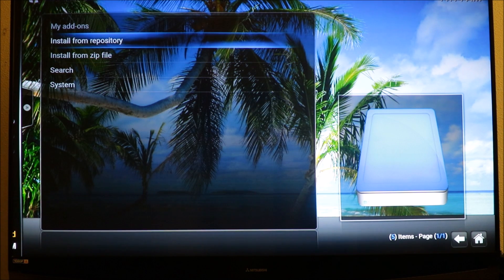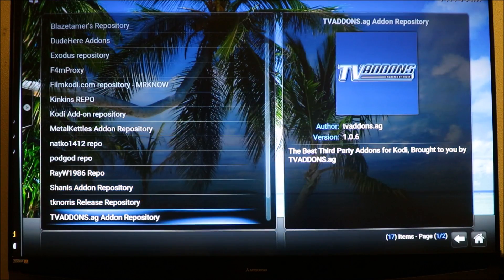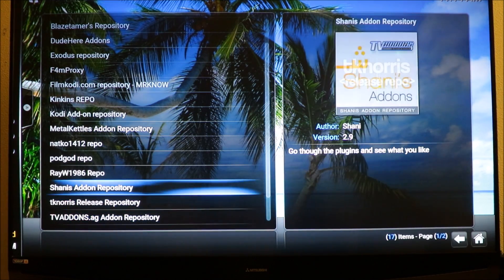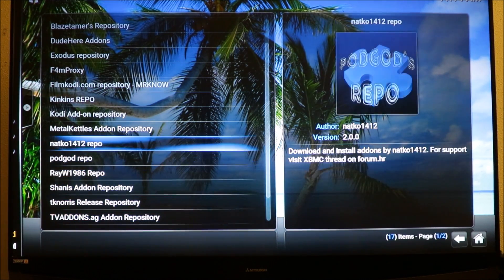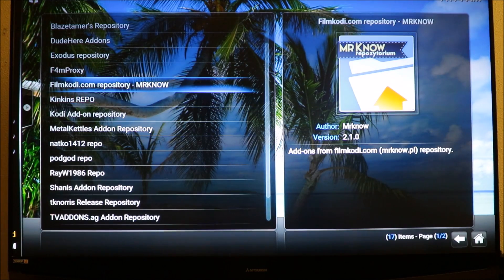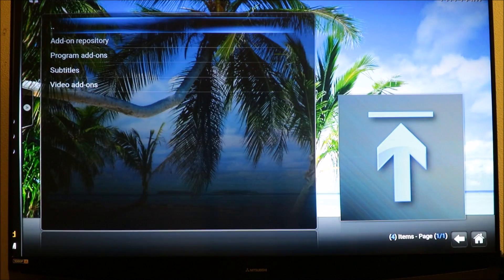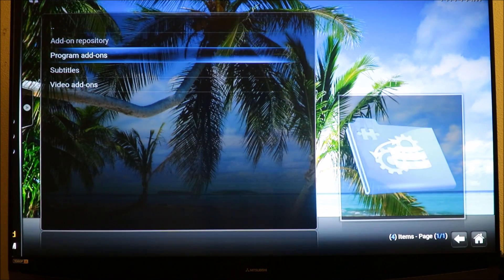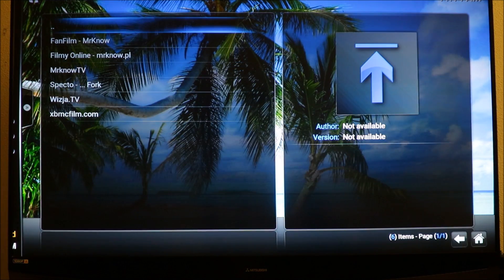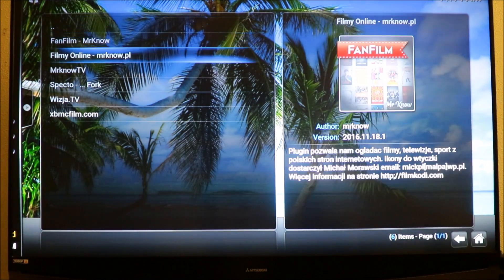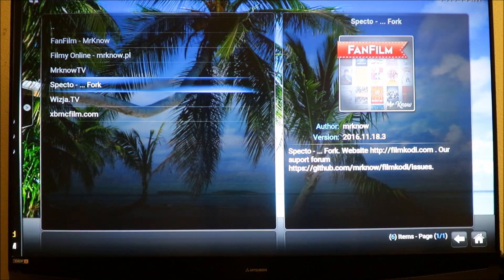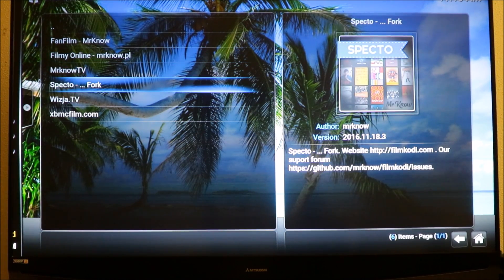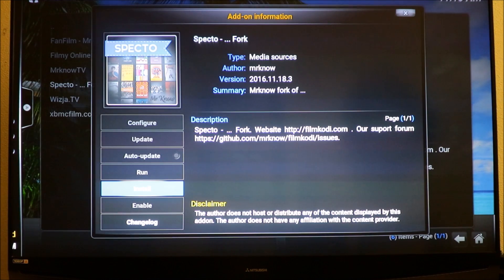After it's done, you're gonna go to install from repository, click on that, find that repository that we just added. It's gonna be film Kodi. Go to video add-ons and you're gonna see SPECTR FOC right there. Click on it and click install.